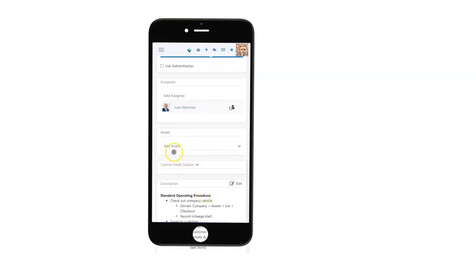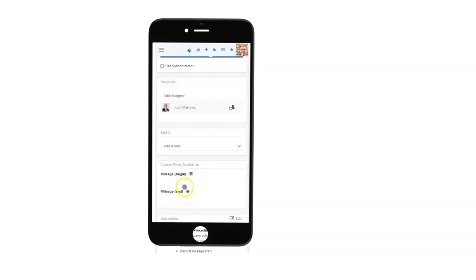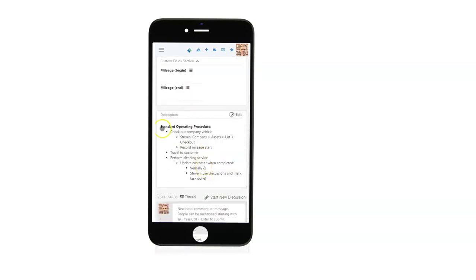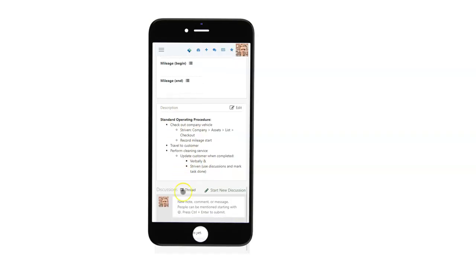We also have the ability to add custom fields to any of these. For example, tracking mileage, standard order, standard operating procedure, and the discussion capability as well.